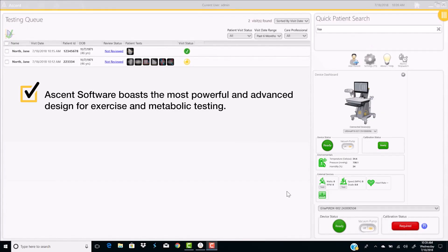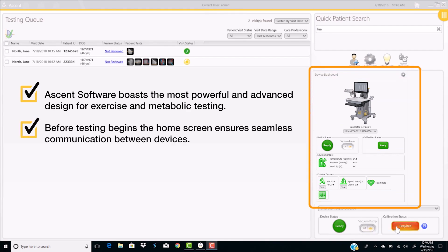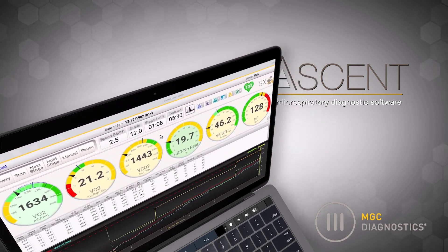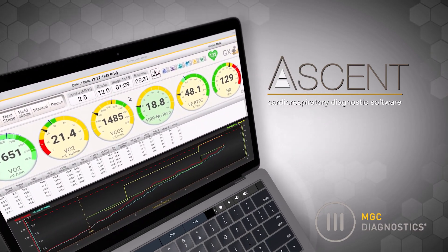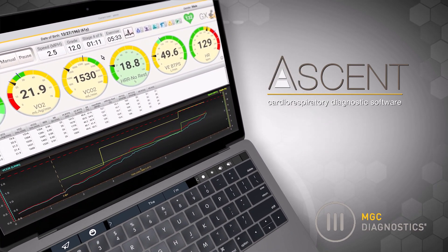But we didn't stop at pulmonary function. Ascent software boasts the most powerful and advanced design for exercise and metabolic testing. Before testing begins, the home screen ensures seamless communication between devices. The exercise testing screen features a brilliant layout with customizable InSight GX gauges.